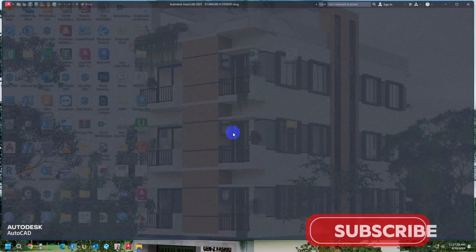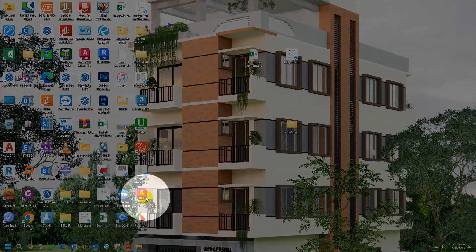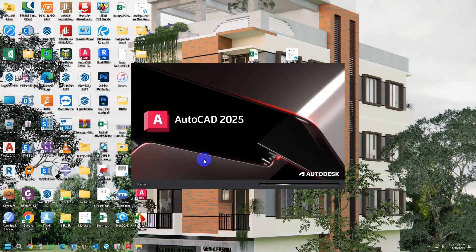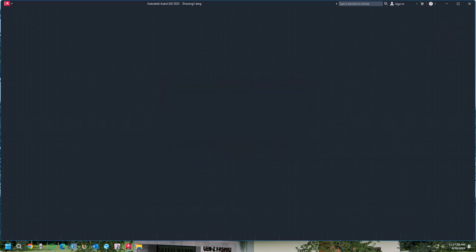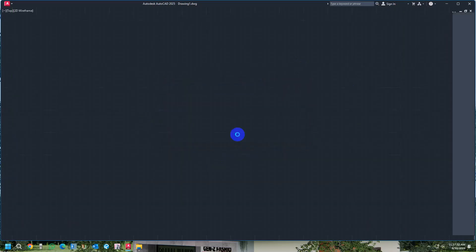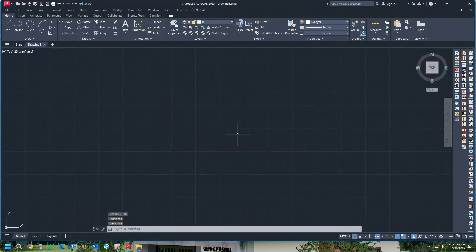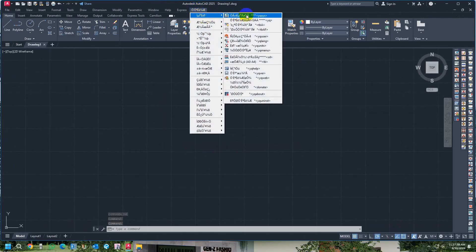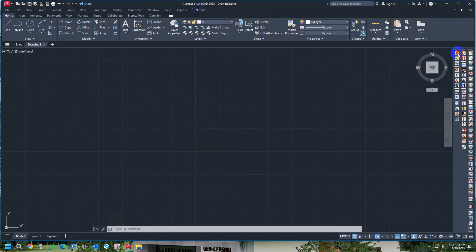After restarting your AutoCAD, when a dialog box appears press 'Allow' or 'Allow All'. You will then get the YQ Arch files and plugin loaded. However, the language will be in Chinese mode, so we need to change it to English.